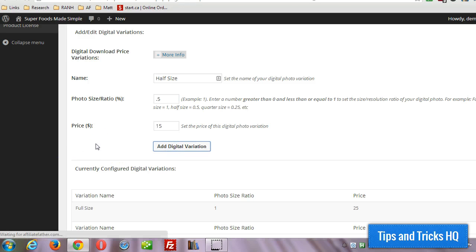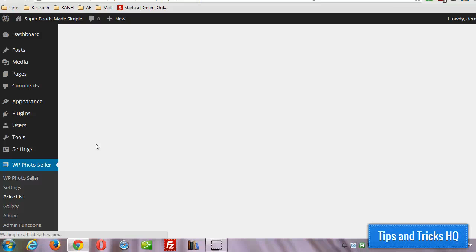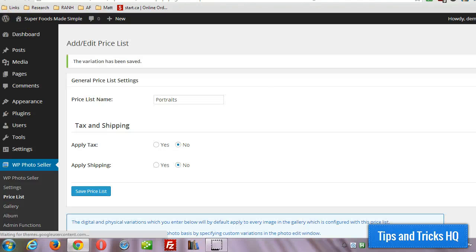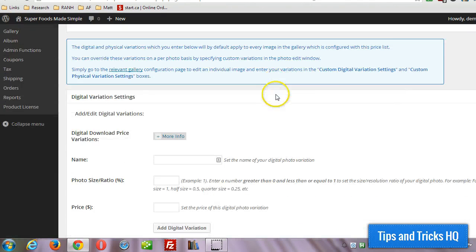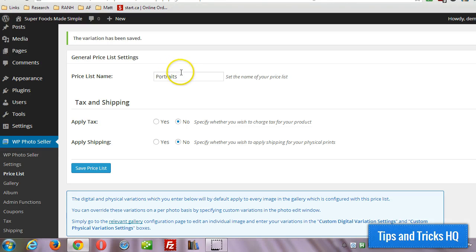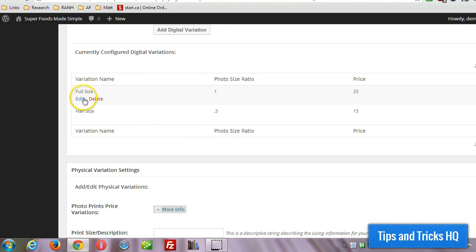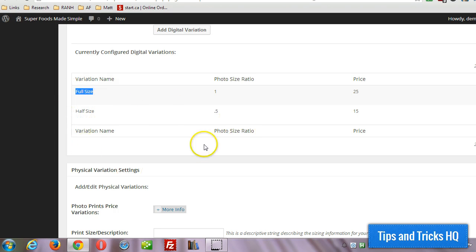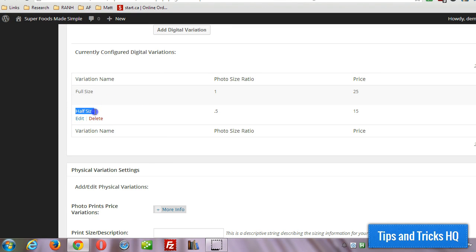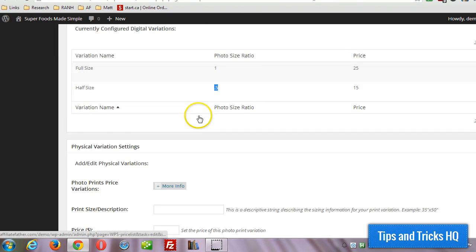So now all the galleries that we create that we attach to this particular price list will have those two options for the digital versions of the images. So any gallery attached to the portraits price list will have the options of full size and half size images. And then if someone for example checks out and purchases the half size, the software will automatically convert the image to that size and deliver it to the customer.